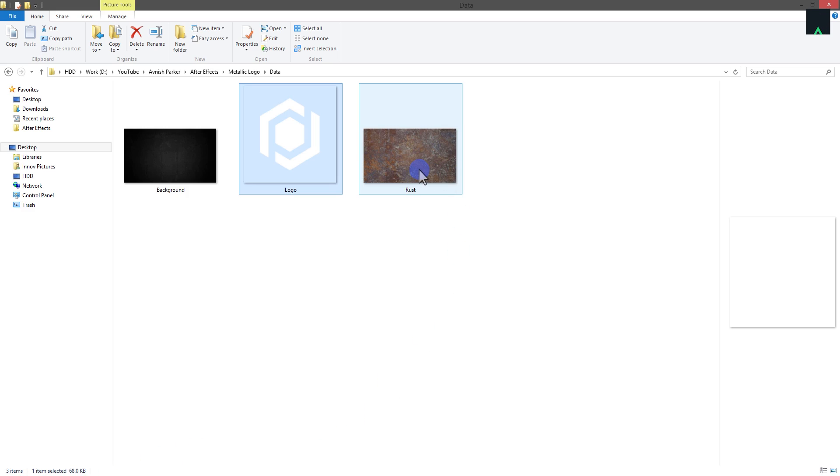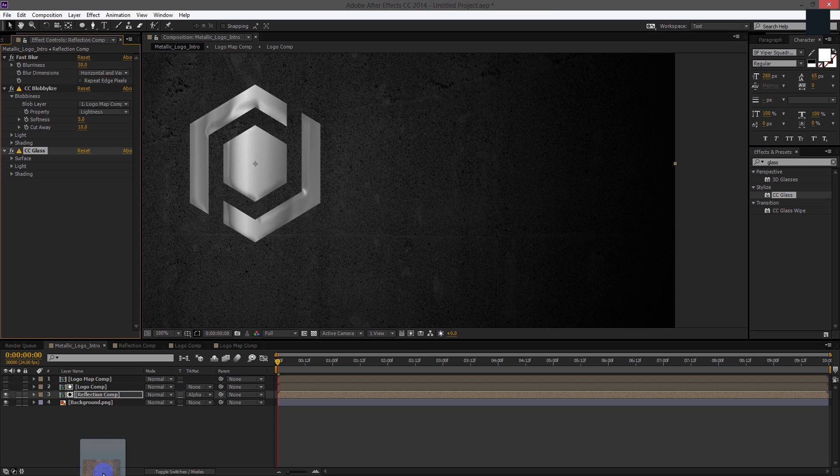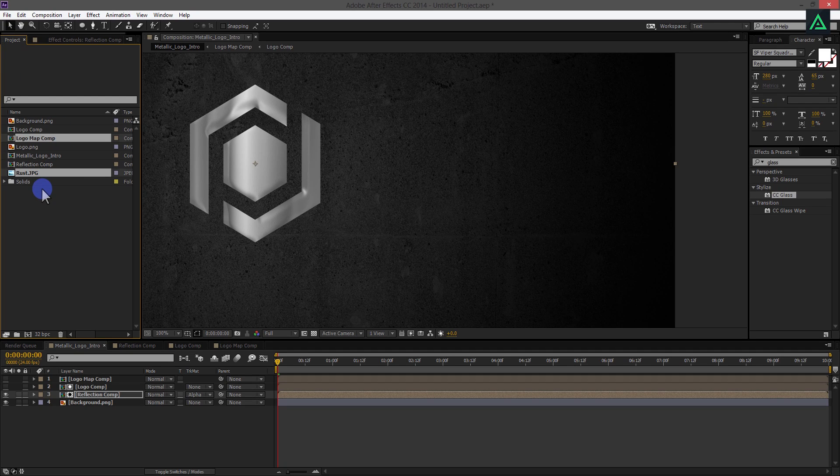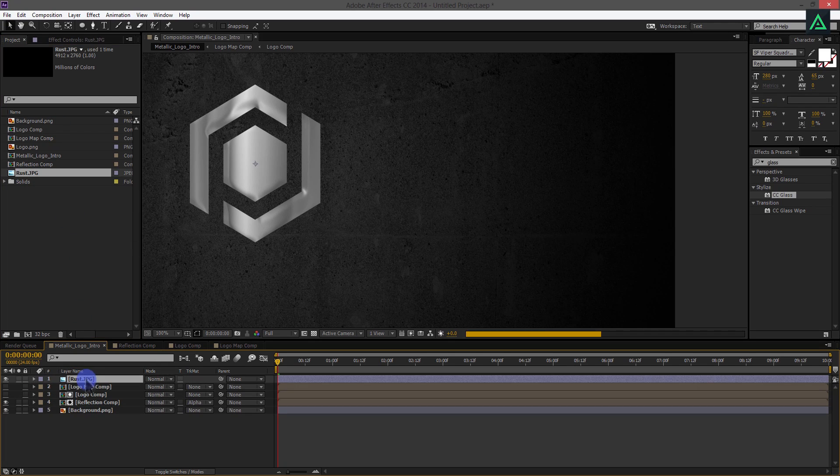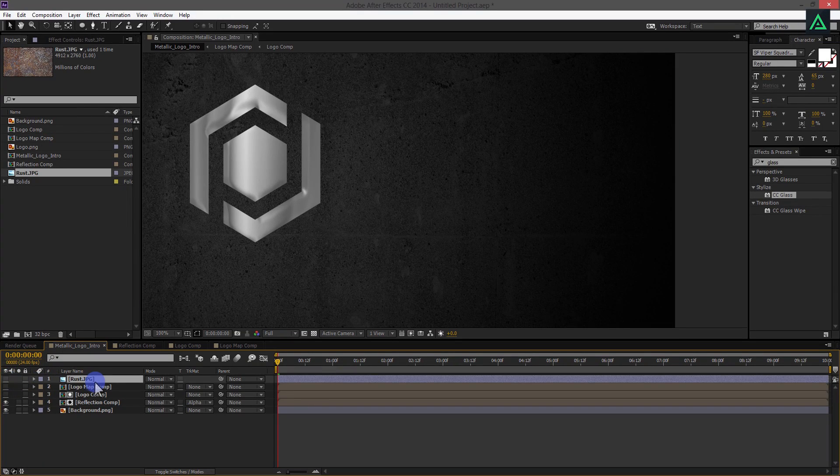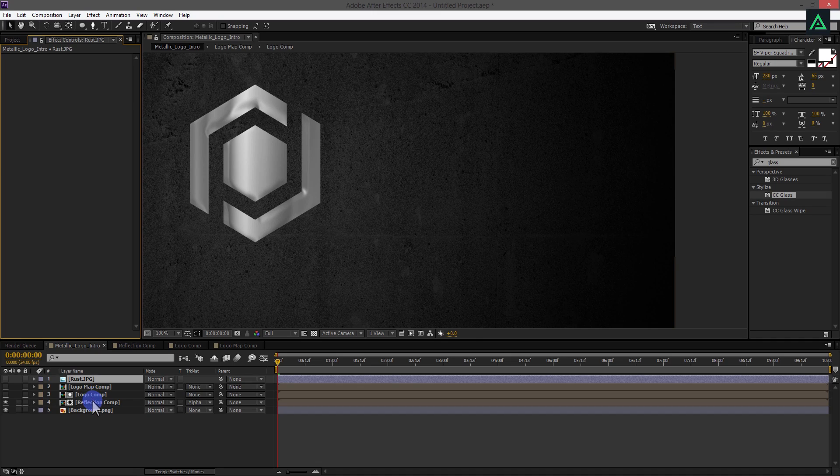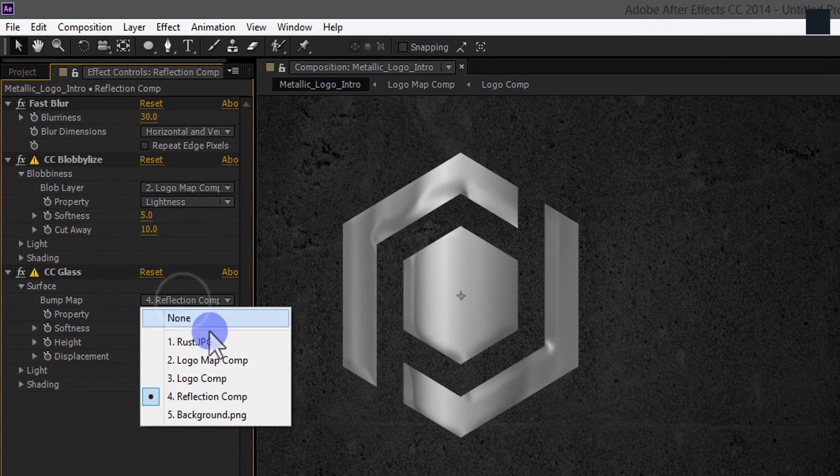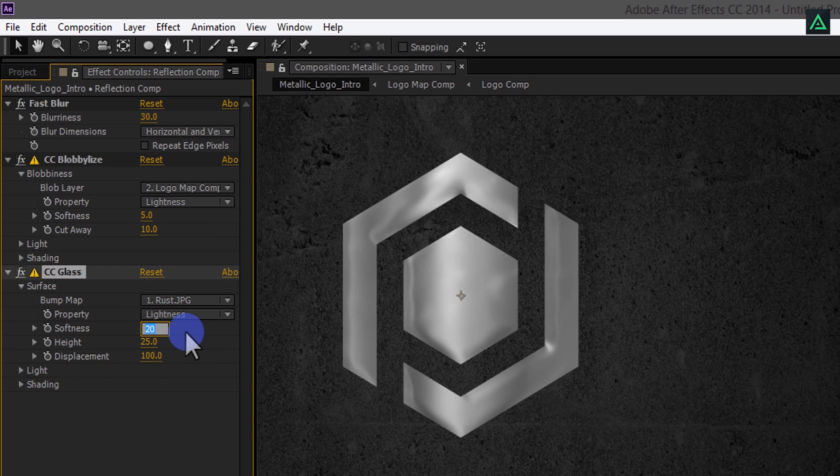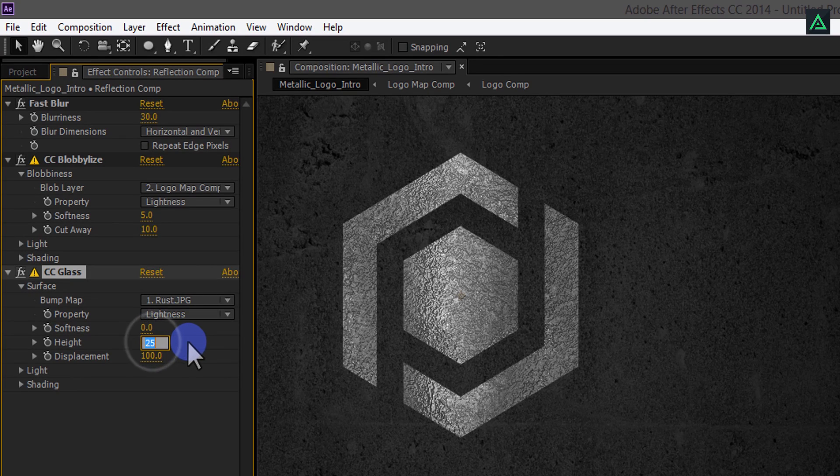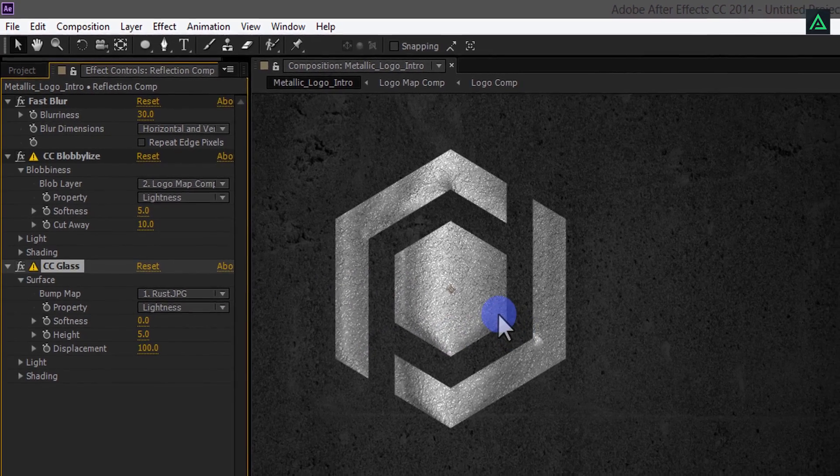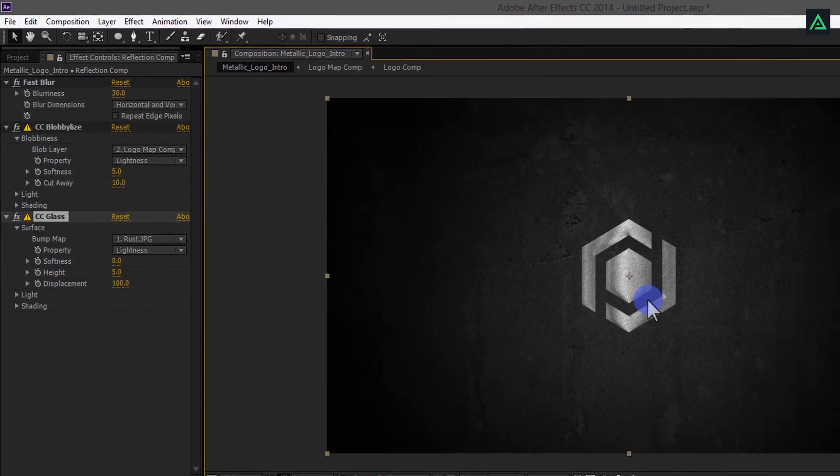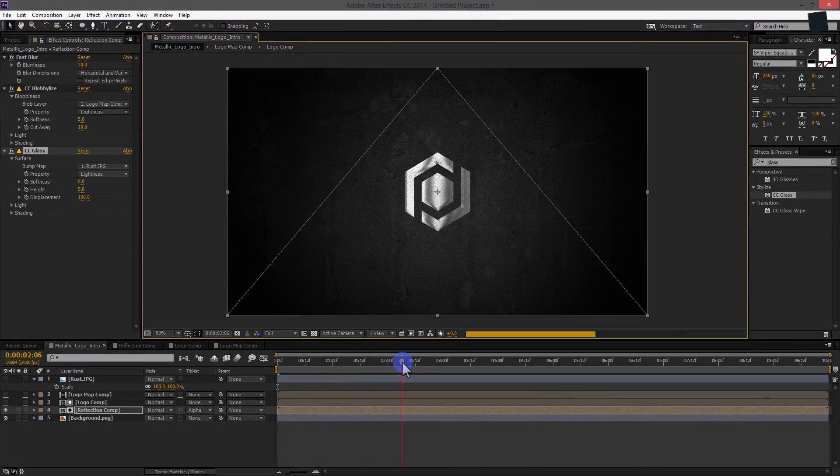Let's add this Rust layer to our project. By the way, you can download these files from the link in the description. Place this Rust image on the top and hide this for now. Switch back to the Effect Control window and select Reflection Comp. Open this Surface option in Glass effect and change the Bump Map to Rust Layer. Now, change Softness to 0 and change the height to 5. Perfect! We have added nice looking bump texture on our logo. You are free to use your own style you like.